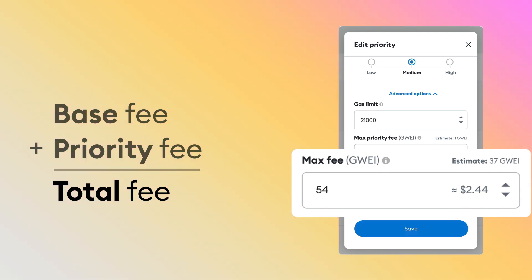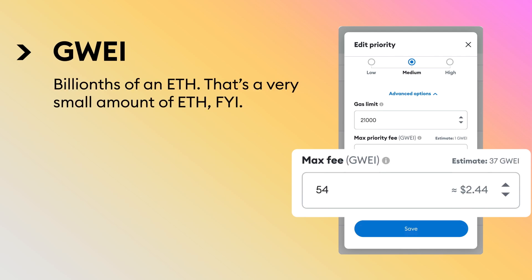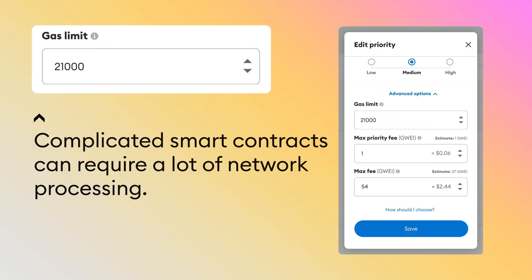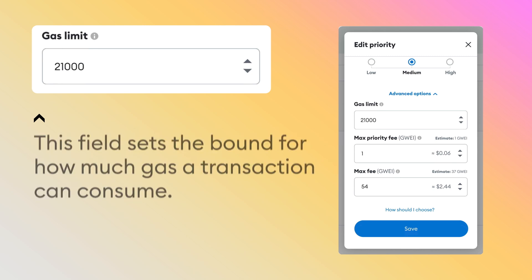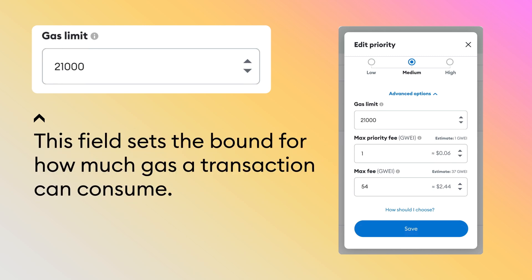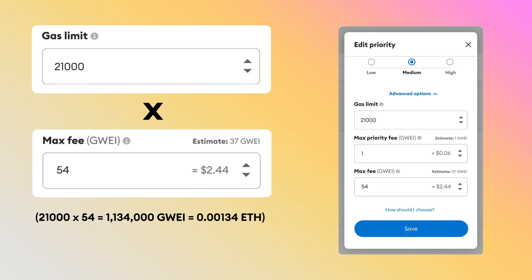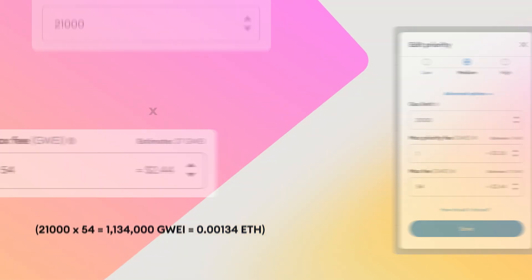The units you see are in GWEI — billionths of an ETH — which pay for each computational gas unit that is consumed during your transaction. What about gas limit? Interacting with complicated smart contracts can require a lot of network processing, and this field gives you a set bound for how much gas a given transaction can consume. Multiply your gas limit by your max fee and that's the maximum you could pay in GWEI for this transaction.